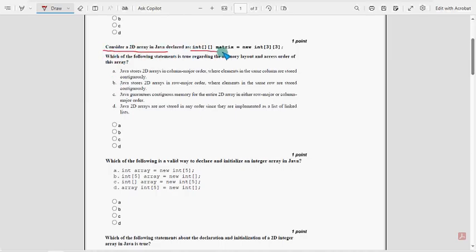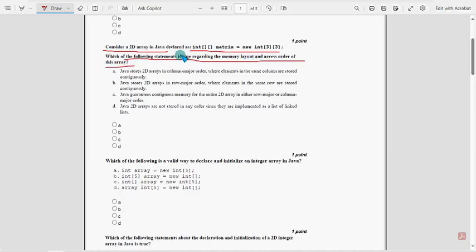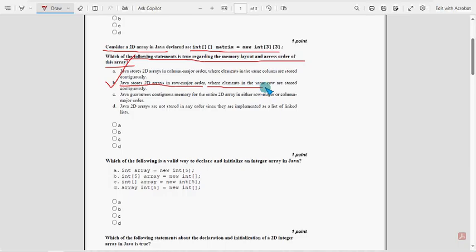Second question — consider the 2D array shown. Which of the following statements is true regarding the memory layout and access order of this array? For the second question, option B is the probable solution: Java stores 2D arrays in row-major order, where elements in the same row are stored contiguously.